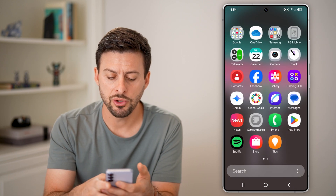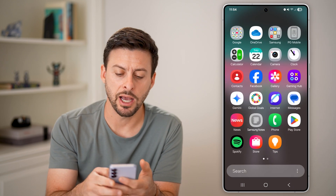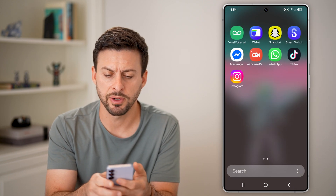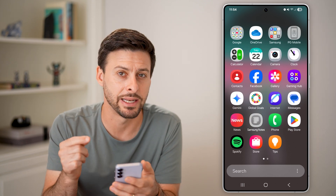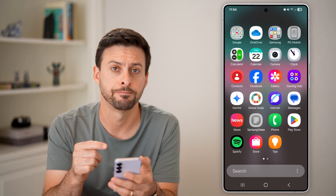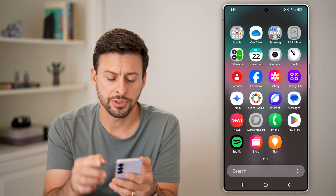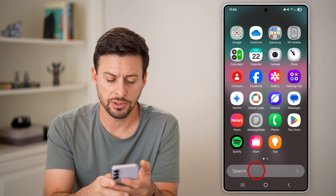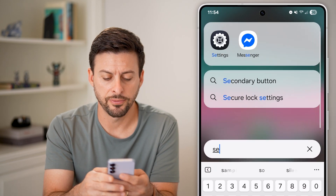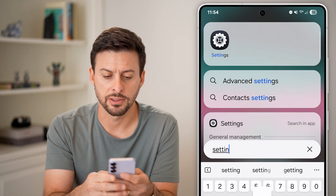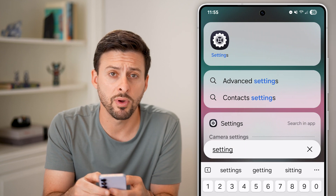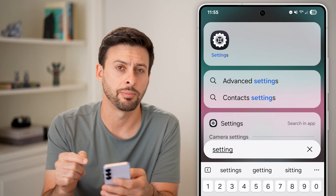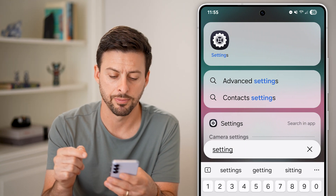From here, let's swipe up. You can see the option for search. If you swipe over and can't find the settings icon, the first thing you can do is just tap on search and search for settings. It should pop up with that app — you can see at the very top left is the app.